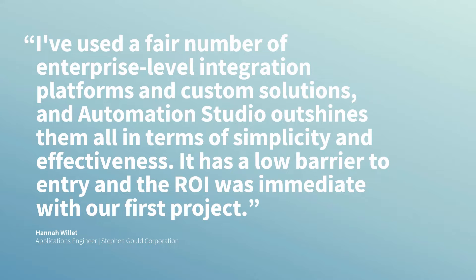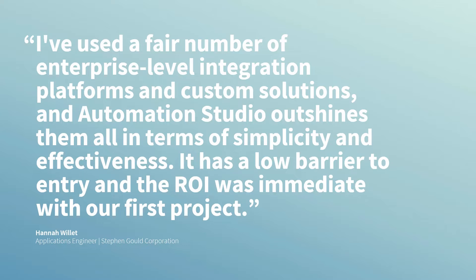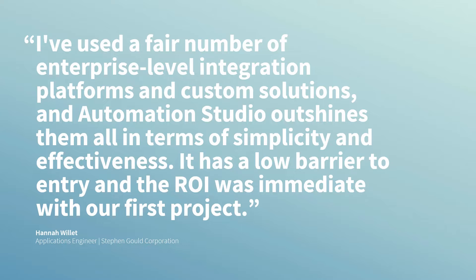Hannah Willett, Applications Engineer with Stephen Gold Corporation, stated: I've used a fair number of enterprise-level integration platforms and custom solutions, and Automation Studio outshines them all in terms of simplicity and effectiveness. It has a low barrier to entry, and the ROI was immediate with our first project.